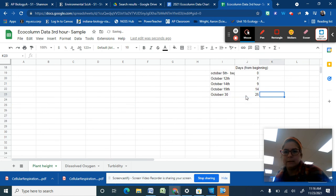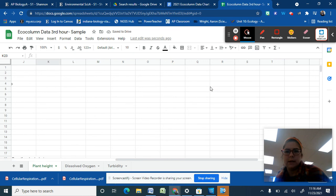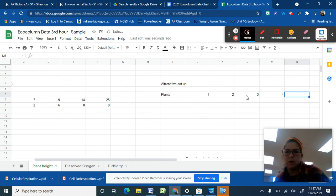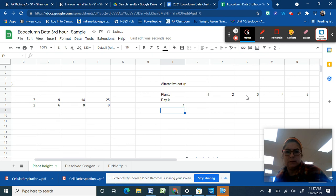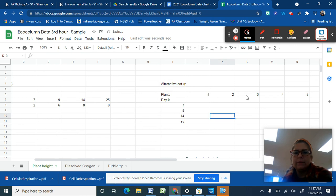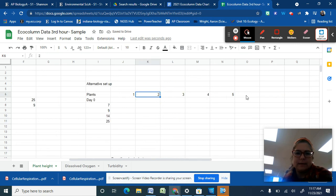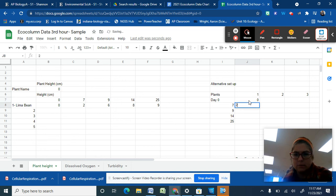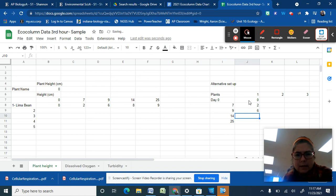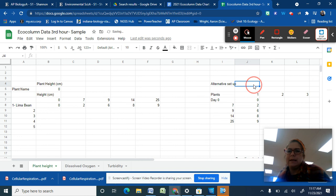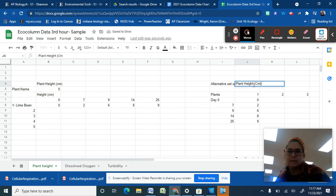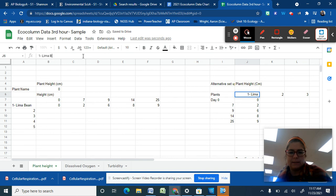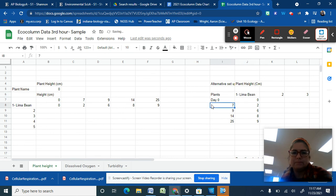You could have also done this differently. I'm going to put alternative setup. You could have also set up the lima bean, the plants up here. So we have plants one, two, three, four, five. And then I can have my day zero, day seven, nine, 14, and 25. I could have also done it this way. And so in this case, I just switched the columns and it's okay. As long as they are labeled at day zero, I was zero centimeters, two centimeters, six, eight, and nine. Now we need to make sure that we, when we label our plant height, we put our unit as in centimeters. So either way you set it up is fine. You can do it going across with the days or going down with the days and then fill it in.